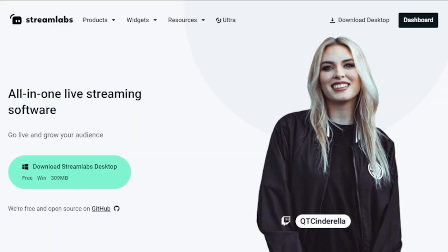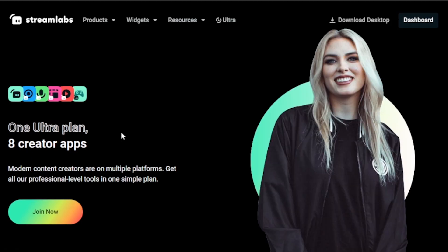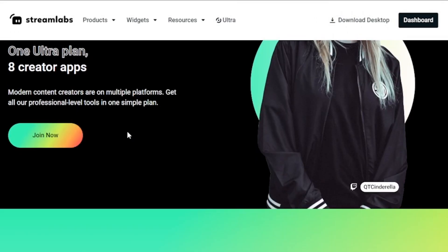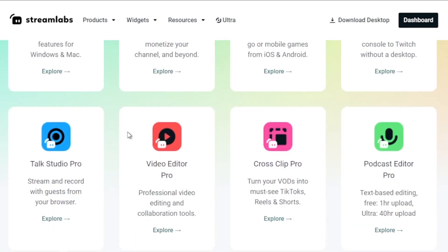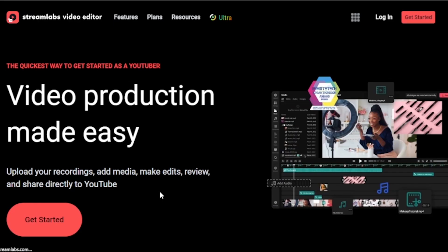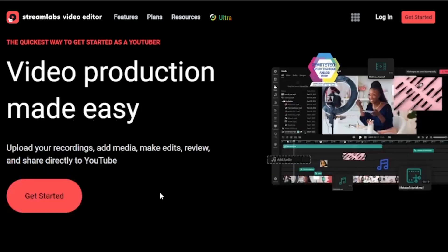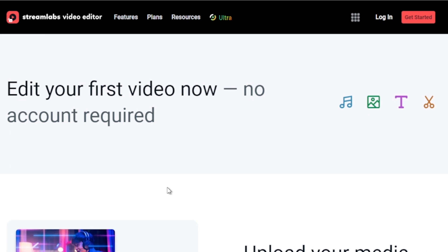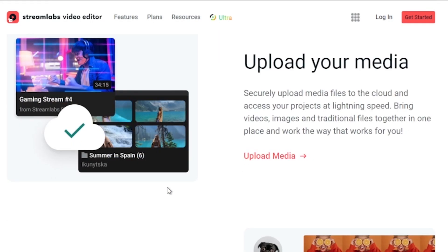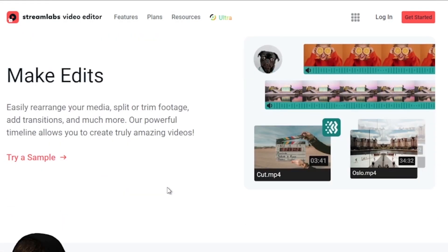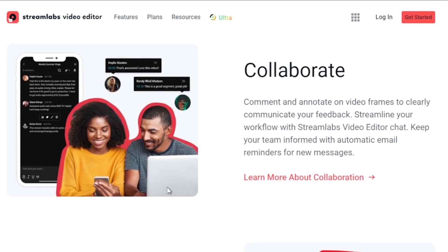And by the way I would highly suggest to upgrade to Streamlabs Ultra to level up your streaming quality and experience. You can save up to $10 of discount right away after clicking on the link in the description box and the comment section below.